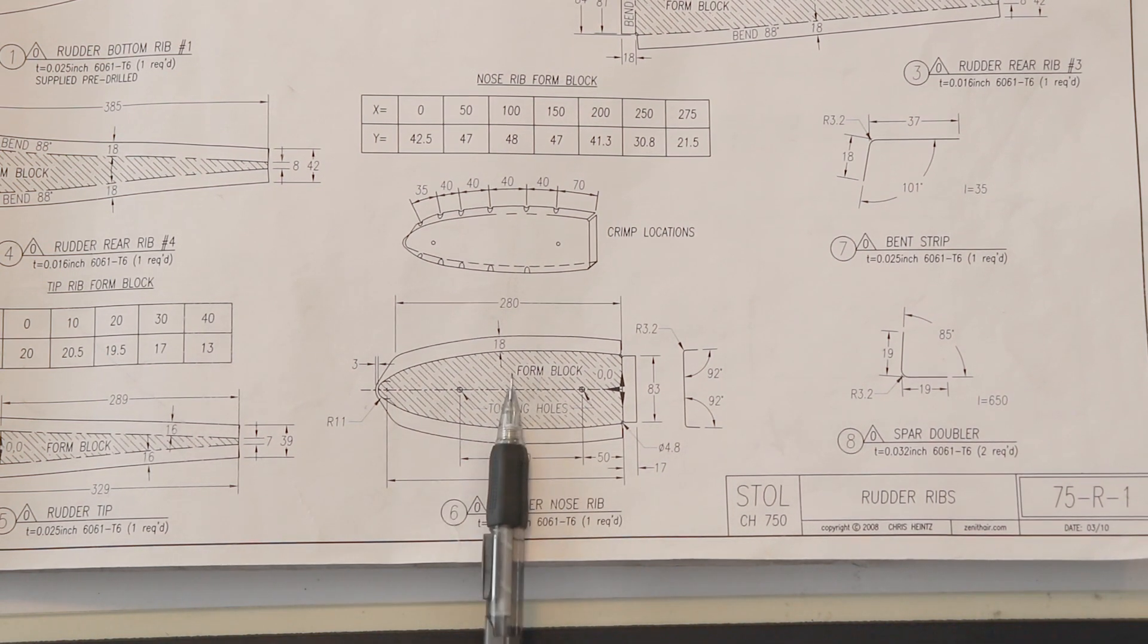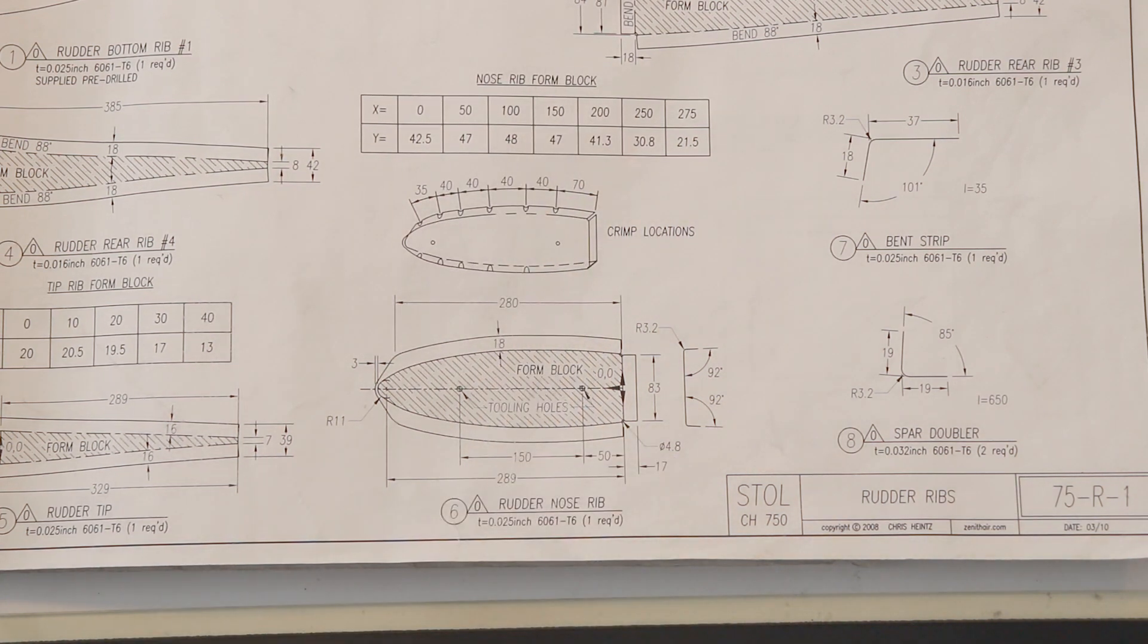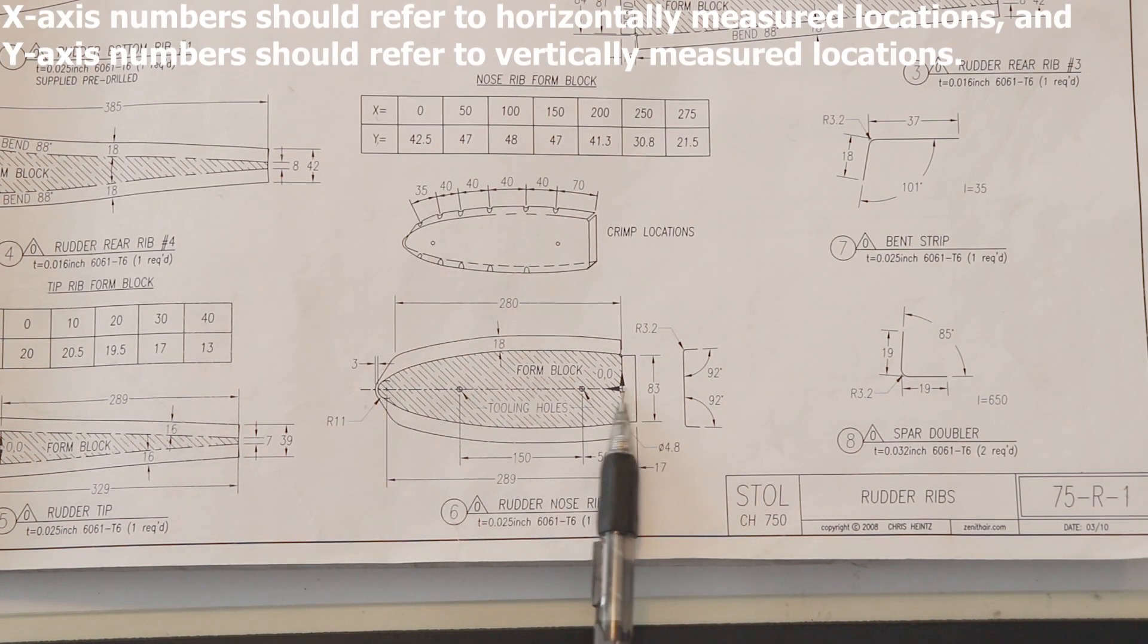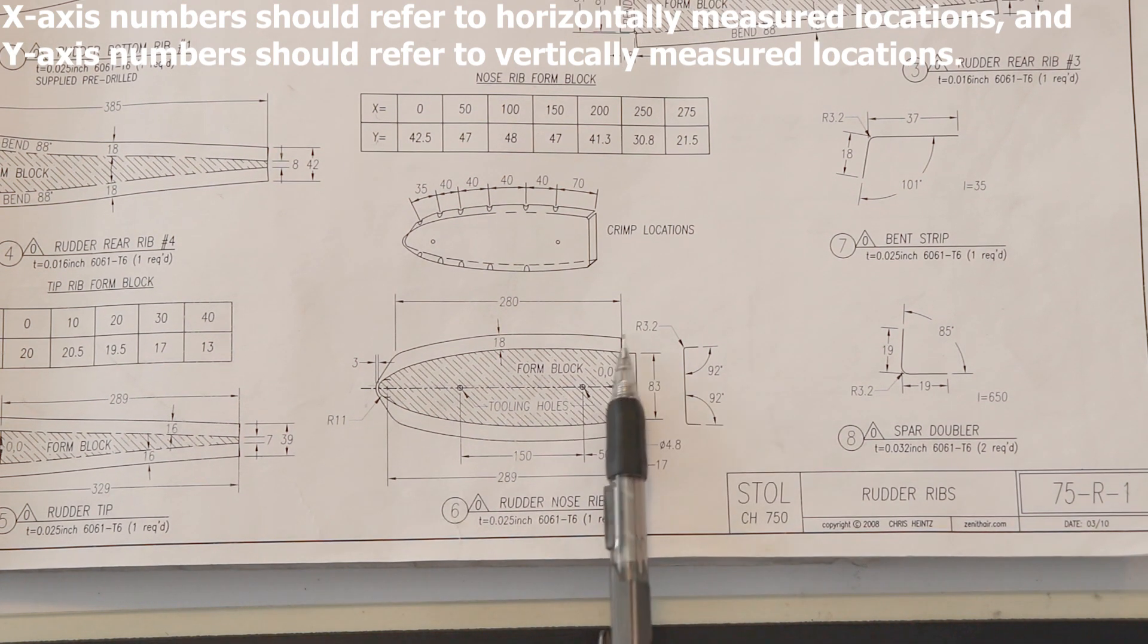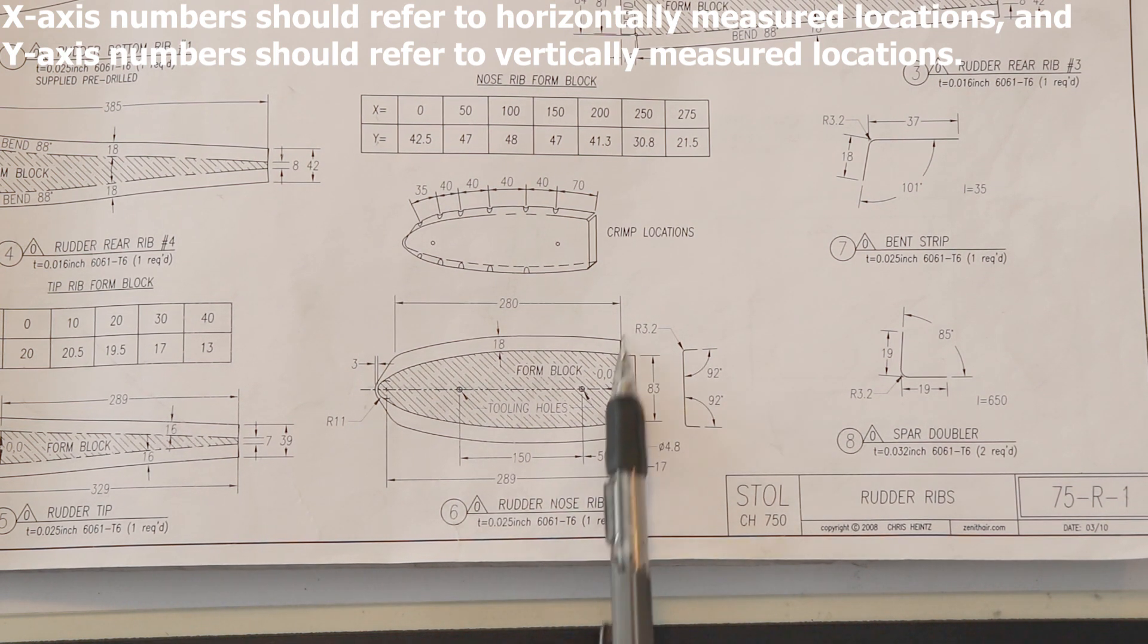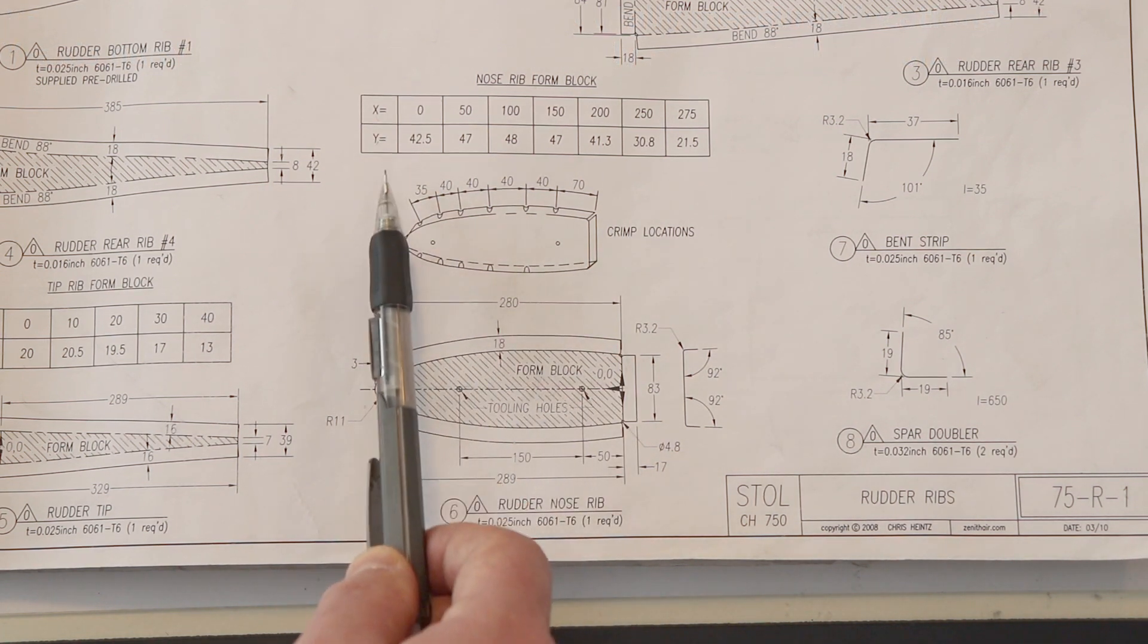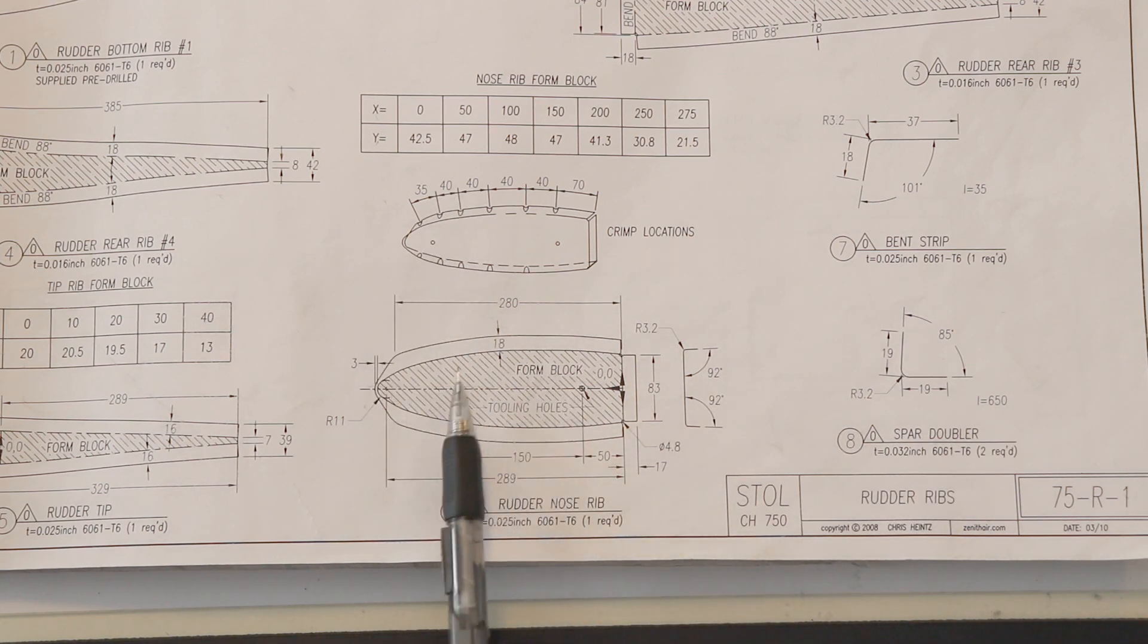We've got a form block here. They've given us up here a grid that shows us how do we make the form block. Everything is based on x, y coordinates. That's why we have x and y. This is our x line here, although they don't label that as x. And then these are our y lines here. Now, because this is a symmetrical part, y is this direction, and y is this direction with zero in the center. We don't need y1 and y2 for top and bottom, which you'll see in other drawings, because it's a symmetrical part.